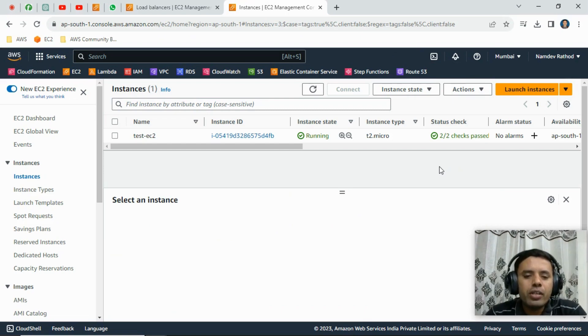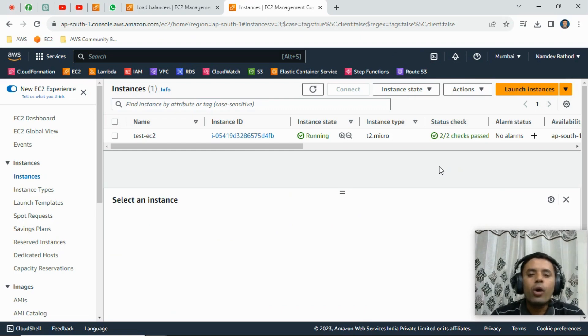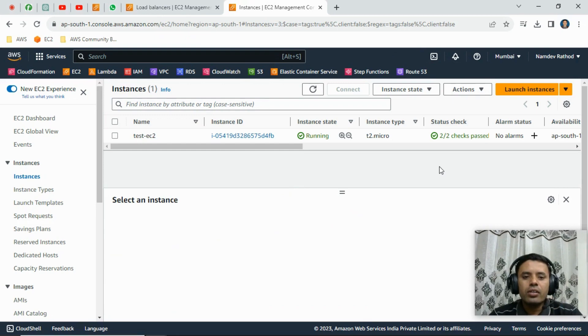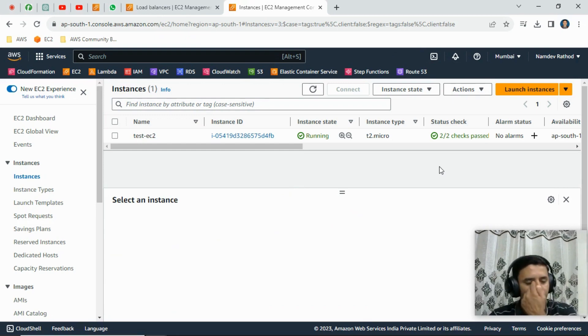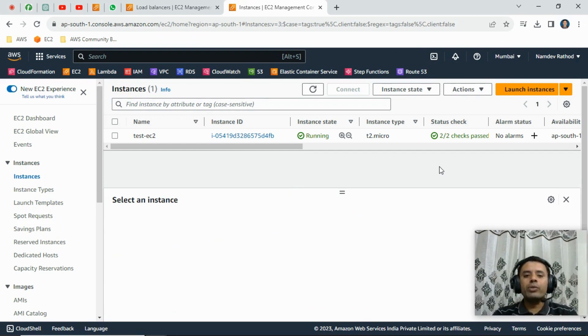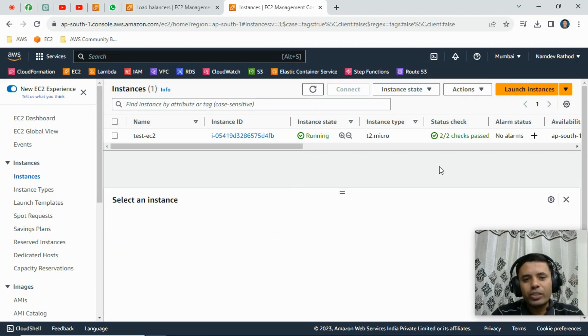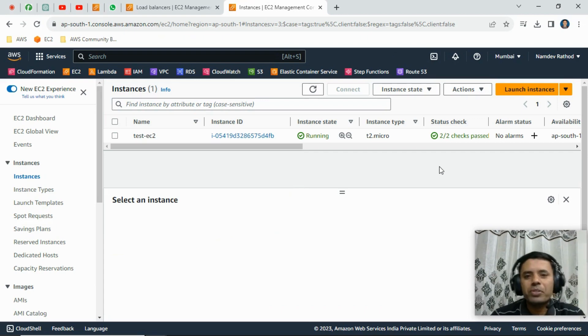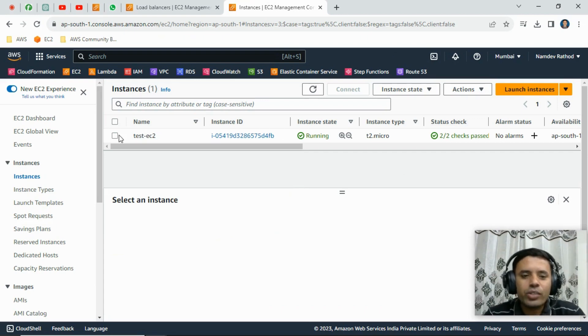During the interview session, you might get questions like how to get the EC2 instance screenshot, basically the login screen screenshot without logging into the particular server. Let's find out the options for how we can get the screenshot.